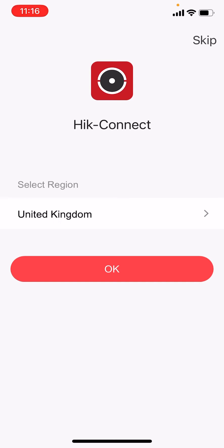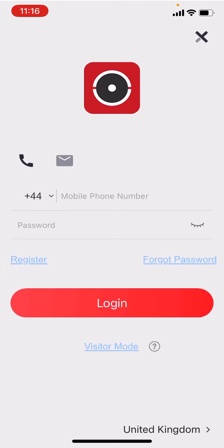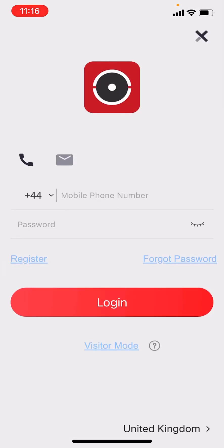We're at the screen ready to enter region, which we'll leave as United Kingdom. Click OK, then click login register. We're not going to put any details in here — we're going to connect to the system directly. We're not using the Hike Connect service, we're just using the Hike Connect app to add the system. So we're going to click visitor mode.